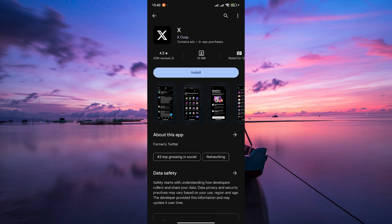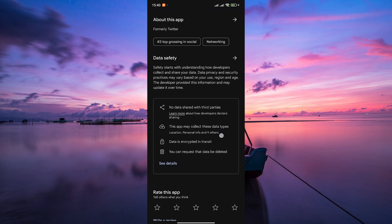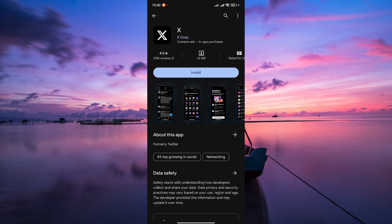Now, tap on the X app icon to open its store page. Here, you'll see information about the app, including its rating, reviews, and screenshots.